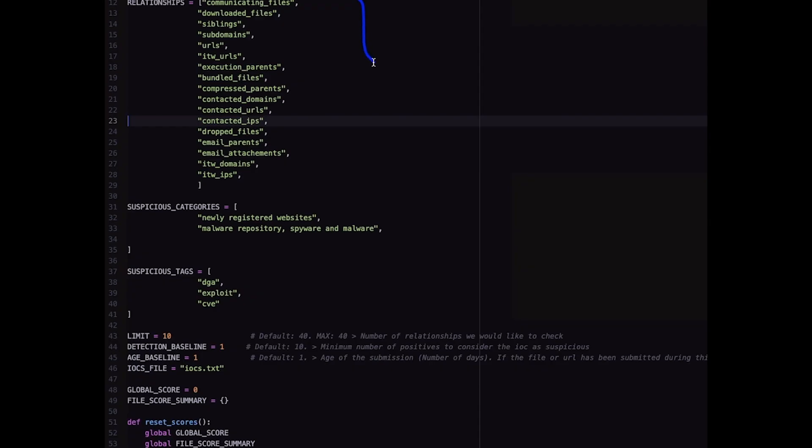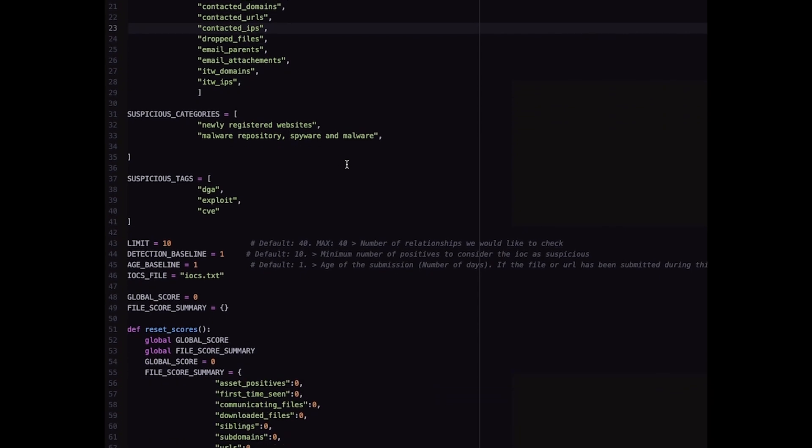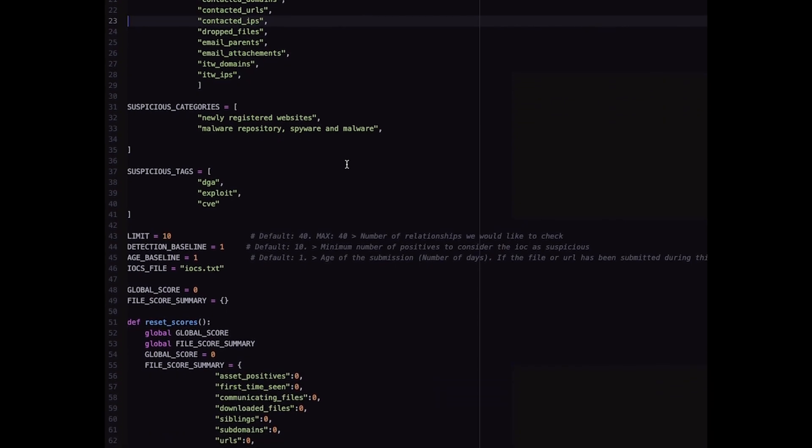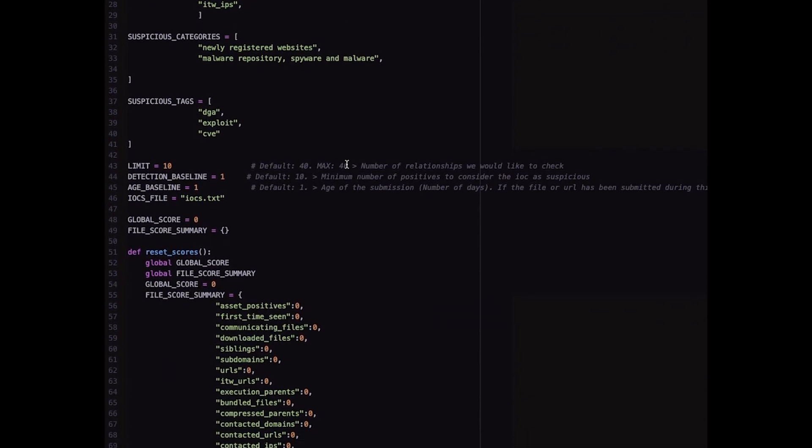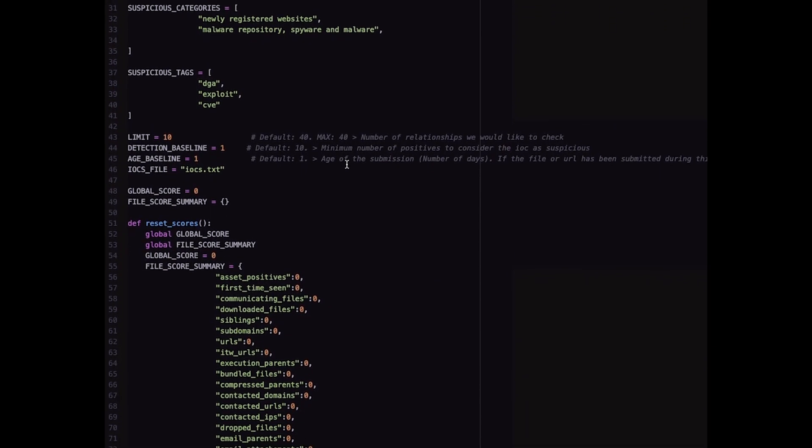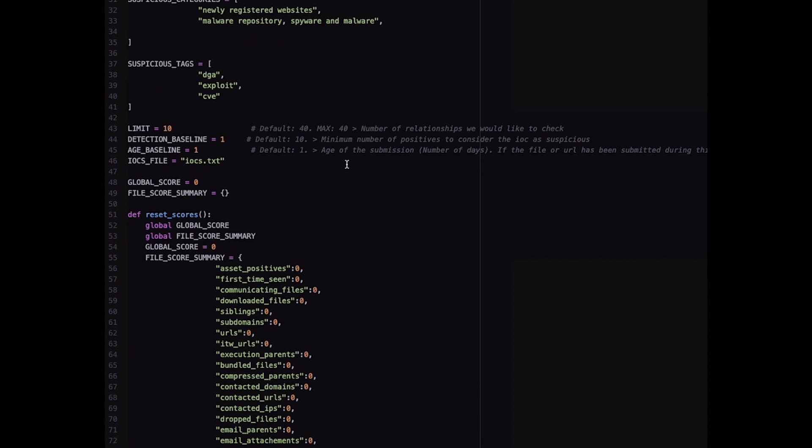In this script, we extract information about the detections of a file and also all its relationships: communication files, downloaded files, siblings, subdomains, URLs, in the wild URLs, contacted IPs, contacted URLs, etc.